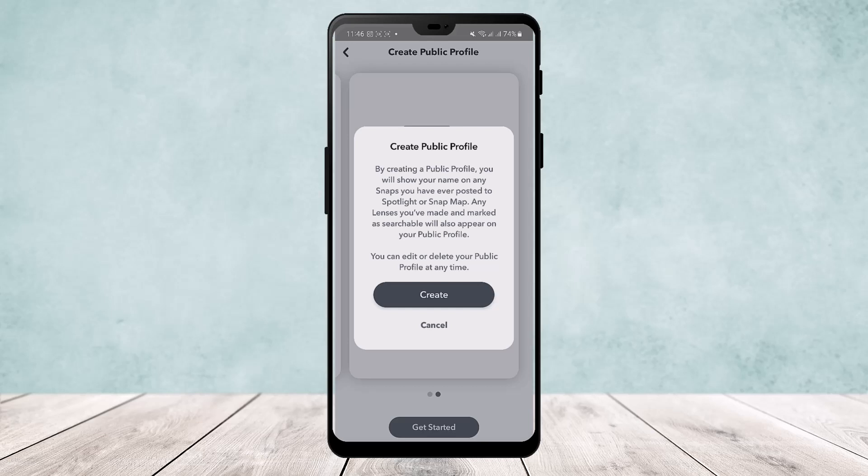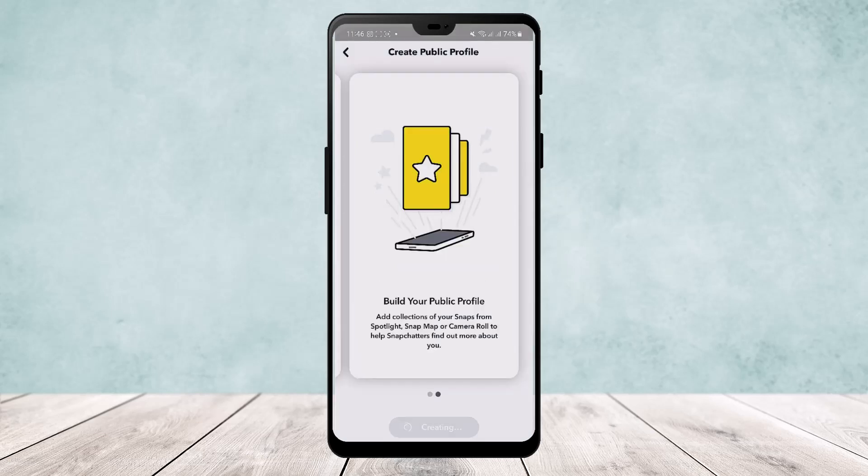Here you'll get the option 'Create Public Profile'. You can read: by creating a public profile, you will show your name on any Snaps you have ever posted to Spotlight or Snap Map. Any lenses you have made and marked as searchable will also appear on your public profile. Tap on 'Create'.